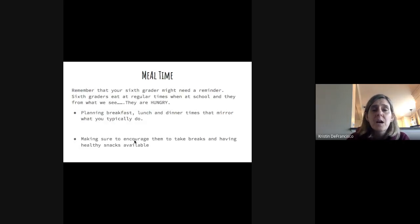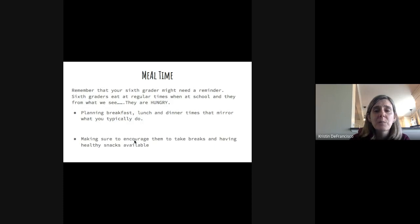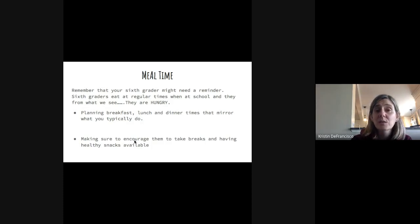Mealtime. If you're watching with your 6th grader, they can tell you how important food is to them. Typically, kids are coming to us having had breakfast at home and also having a regular, pretty robust lunch. We stop for snacks. Thinking about how you embed that into your days at home is important — it minimizes snacking all day long. They're going to need that energy for their academic block. Encouraging healthy snacks is important. It might be good to have a menu of what those snacks are.